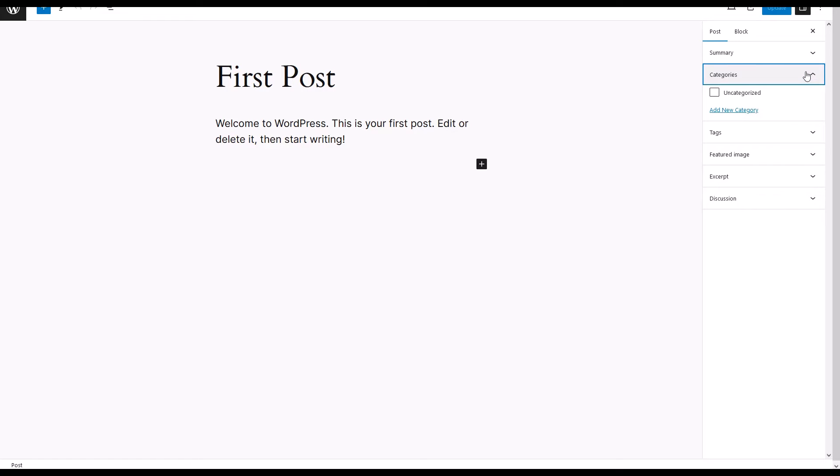You are now in the post editor. To change the category, look to the right-hand side panel under Document Settings. Click on Categories.